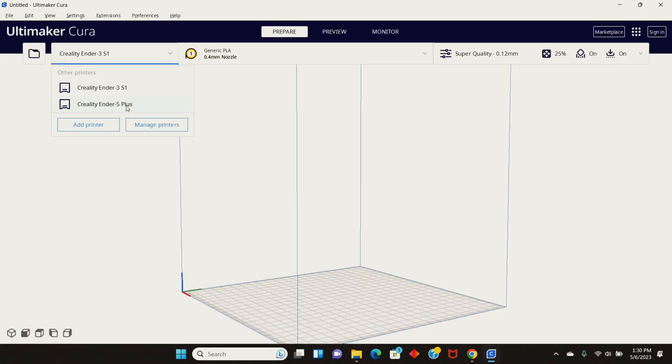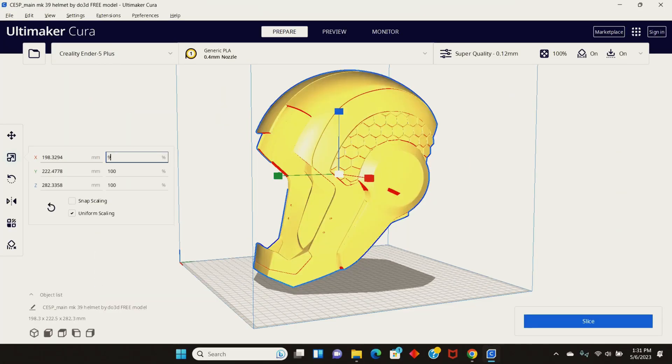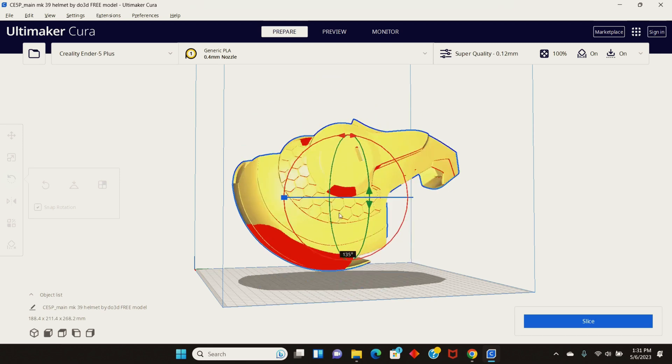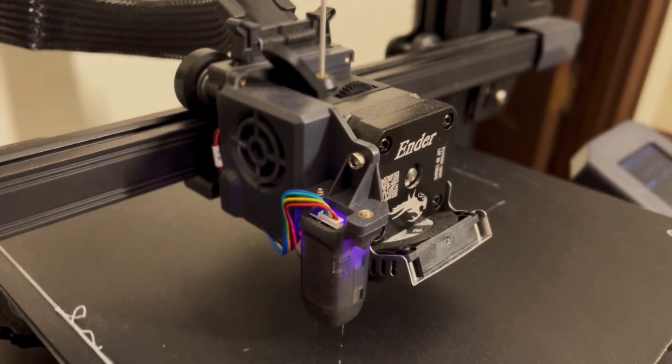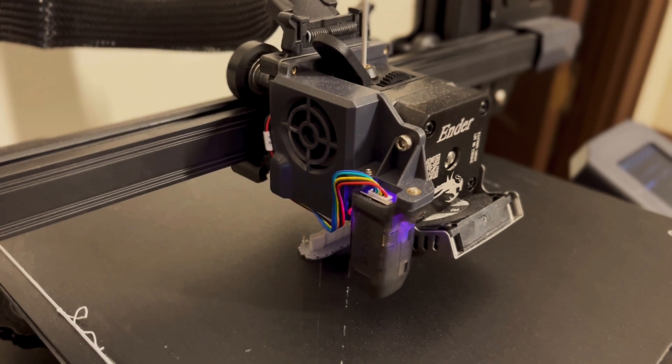I used PLA material and printed the pieces on my Ender 5 Plus and my Ender 3 S1. The main portion of the helmet had to be printed on my Ender 5 because my Ender 3's build plate was not big enough. I prefer to use my Ender 3 when I can because it has a direct drive extruder, but sometimes it's necessary to use my Ender 5 when I have prints that are really large, such as this one.